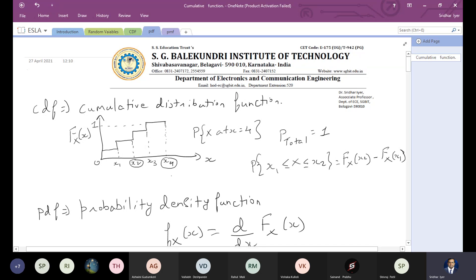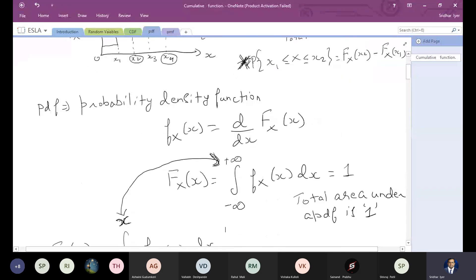An important property of the CDF we discussed yesterday: if you want to find the CDF between two points x1 and x2, all you have to do is subtract the CDF at the two points — the higher point minus the lower point.